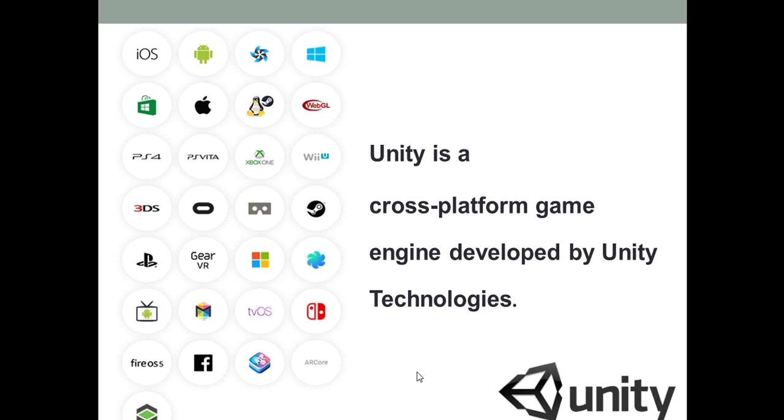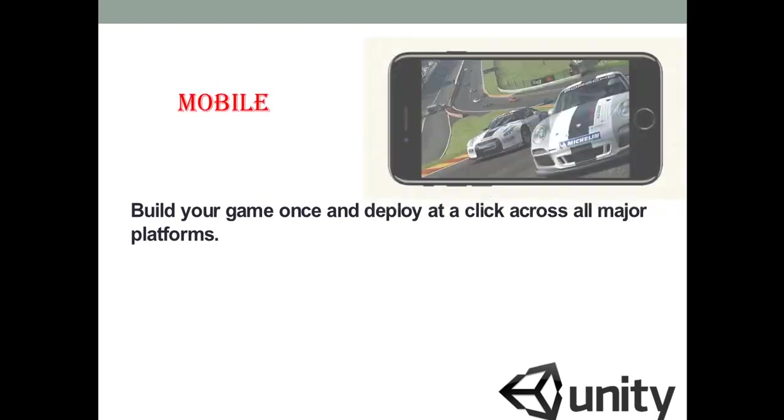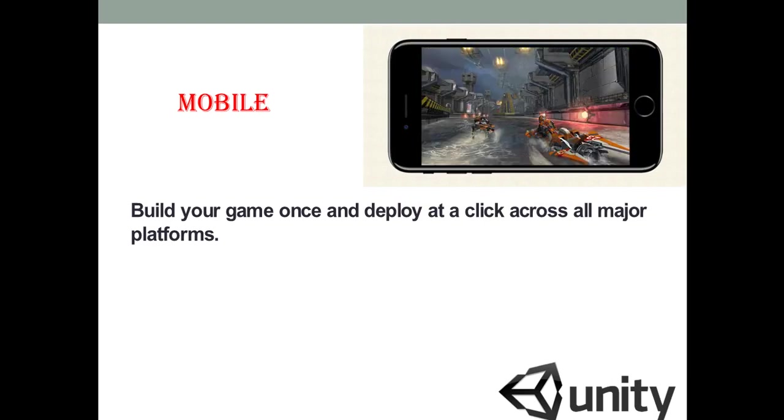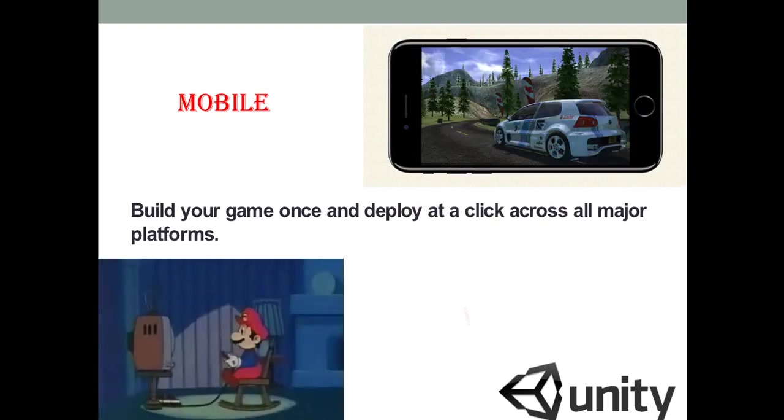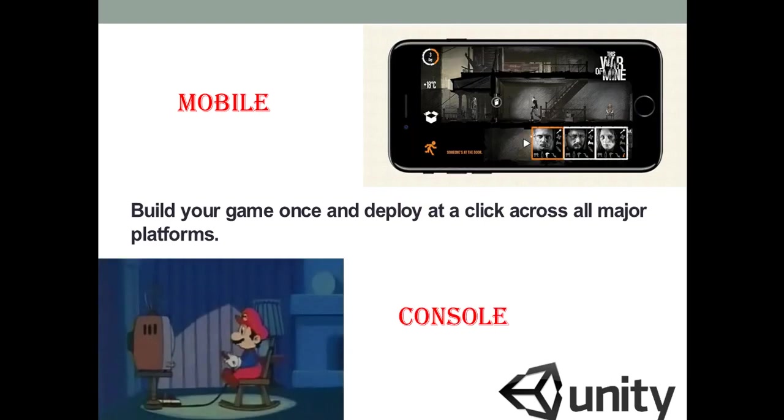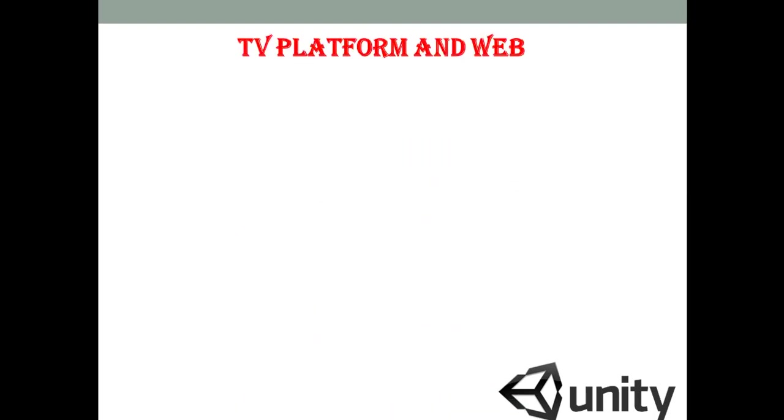So what we have to do, we just need to make our efforts only once and with a single click we can run our game on any platform. And again we have various platforms like I can run my game on mobile or on console and even we can build our game for the TV platform and for the web as well.